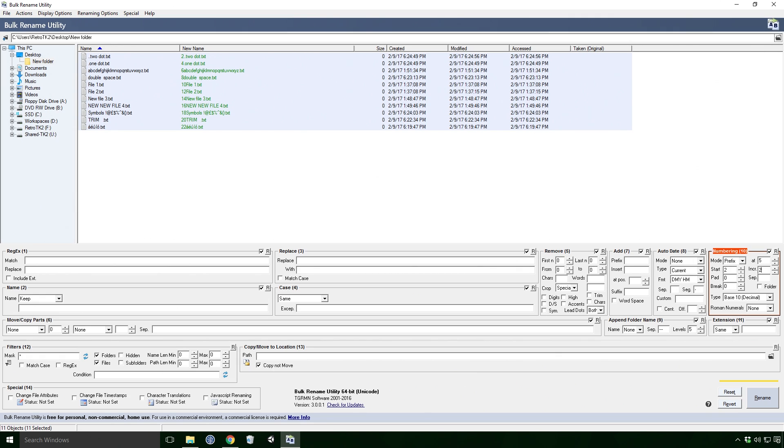Pad will add zeros to the start of the number, depending on the number of digits in that number. So if pad is set to 2, and our number is 2, it will display as 02. But if our number is 16, then no zeros are added.